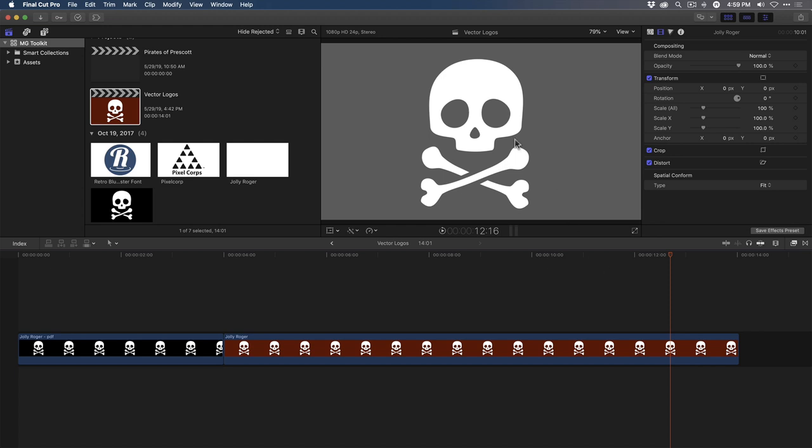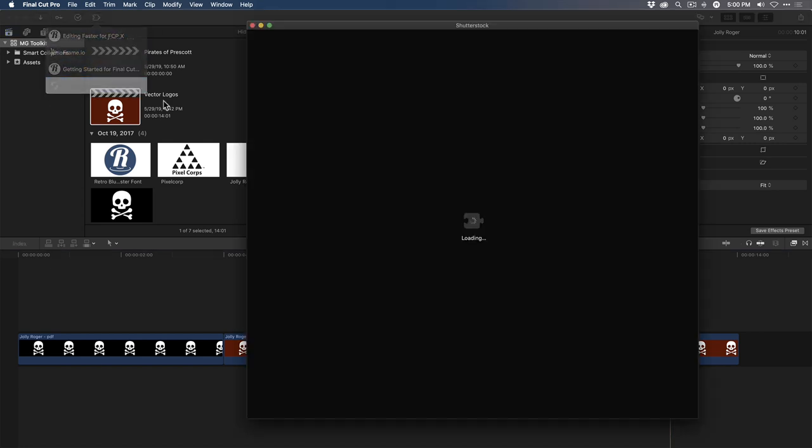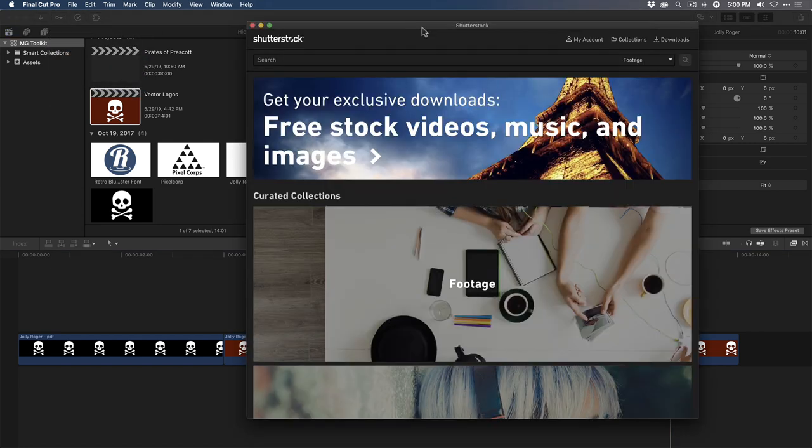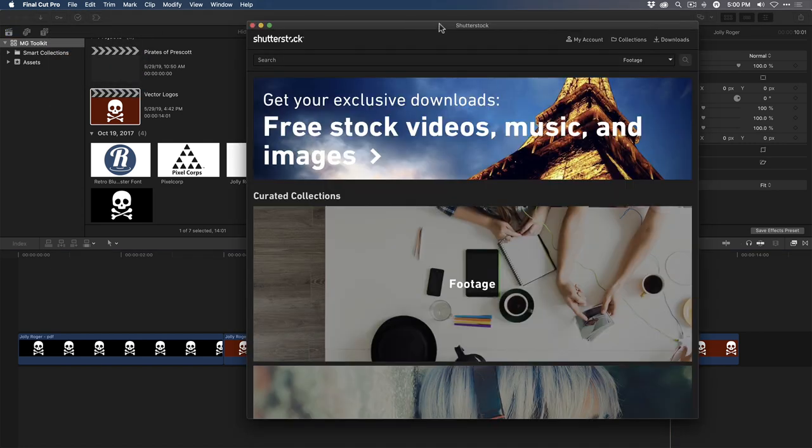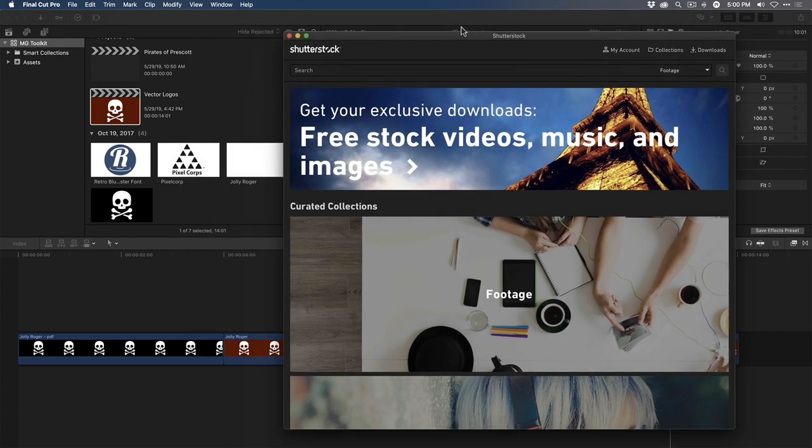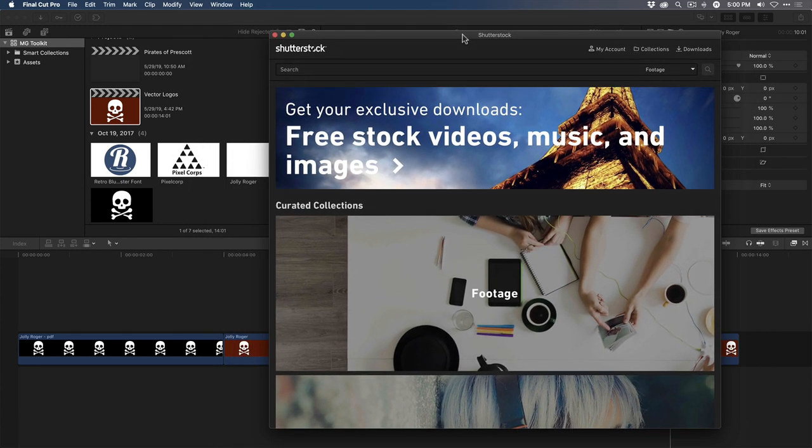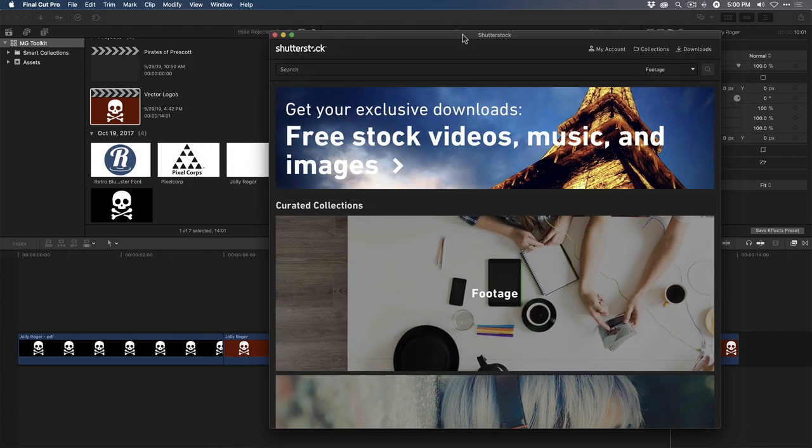Now I need a pirate ship image to go with this pirate-themed title I'm working on. To access Shutterstock's vast library of content, I don't need to use a web browser. I simply click this puzzle piece icon and choose it from a list of apps to bring up a floating window that contains the Shutterstock UI. It's called an extension because Shutterstock's library becomes an extension of your workflow.